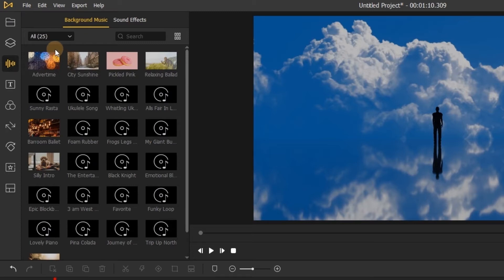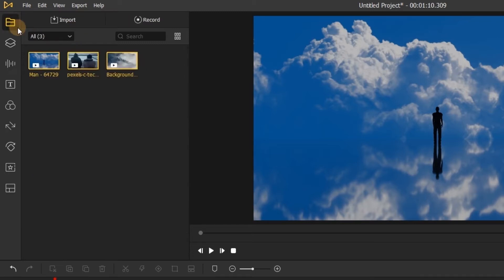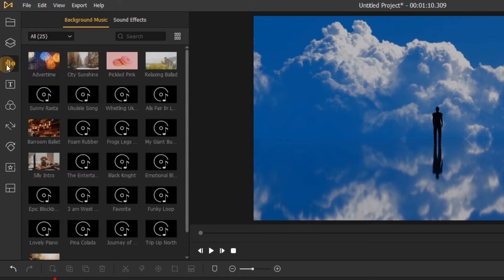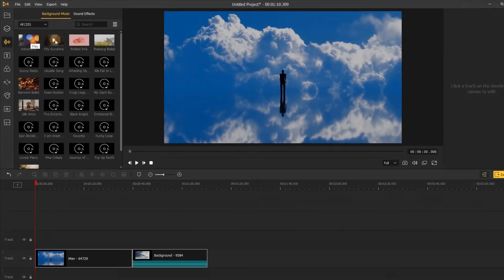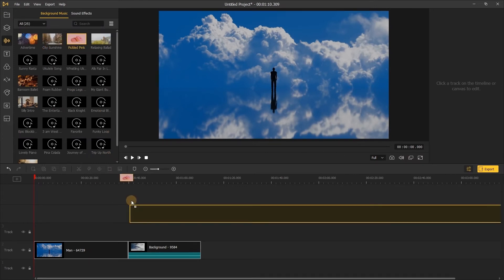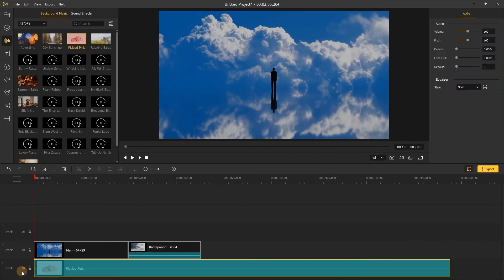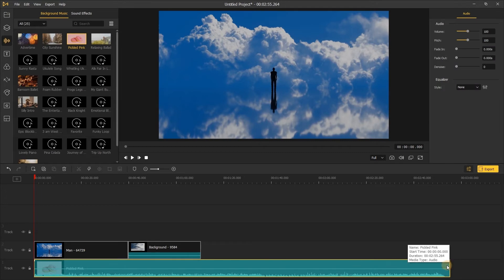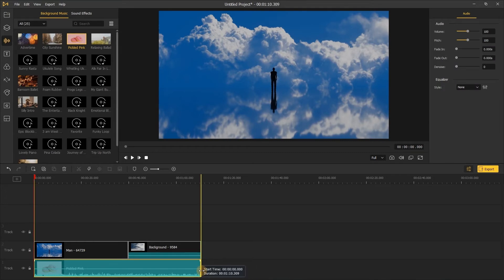If you already have a background song, import it to the media box then add it to the timeline. The background track might be longer than your video. You'll need to drag the edge of the music track on the timeline and adjust its length.